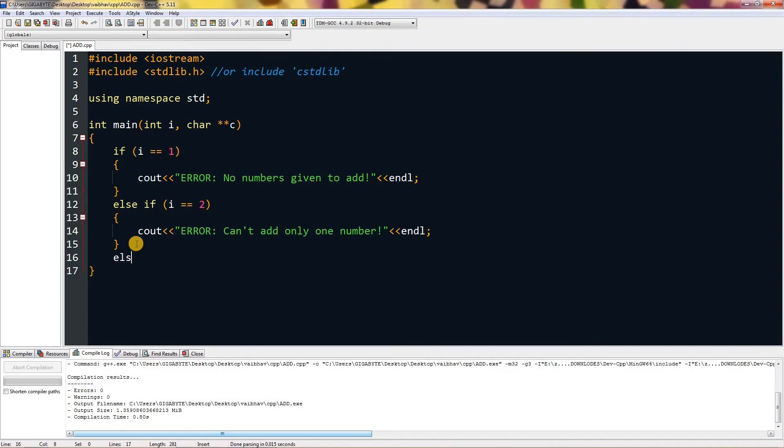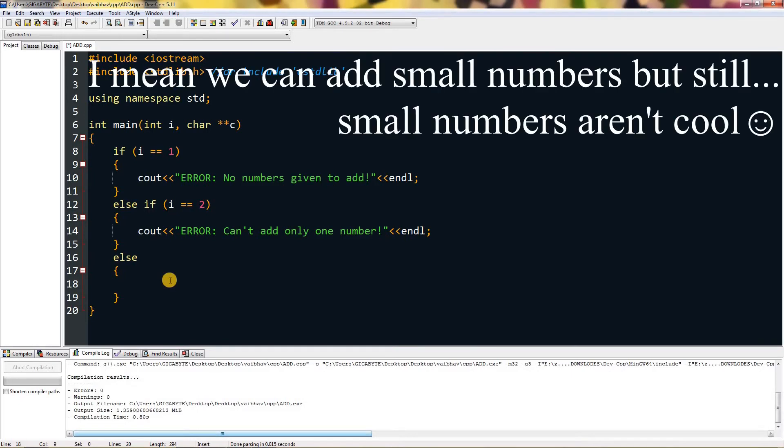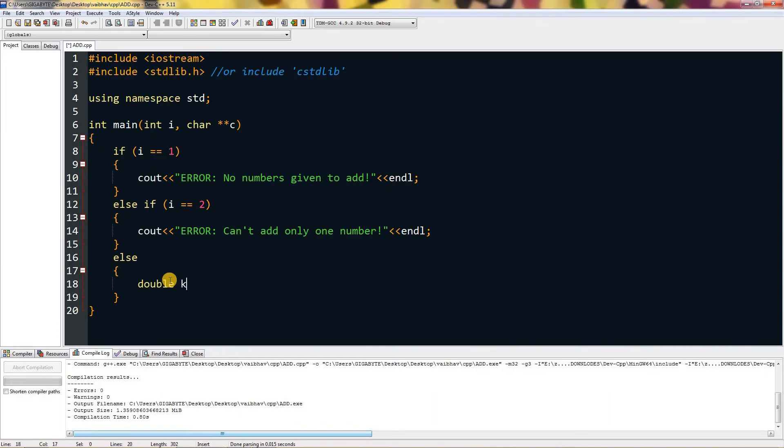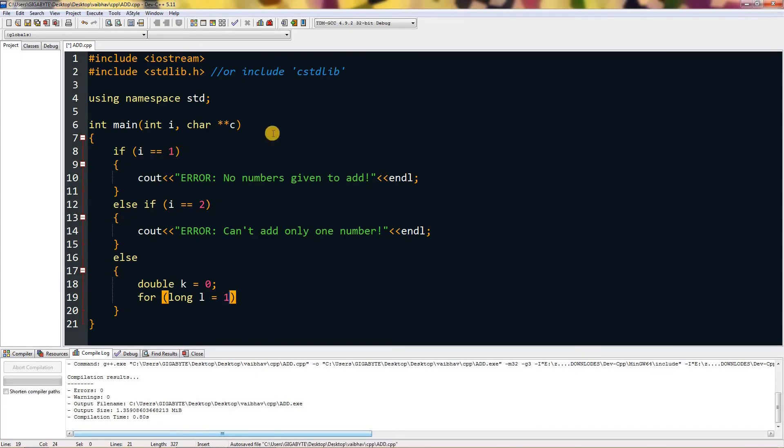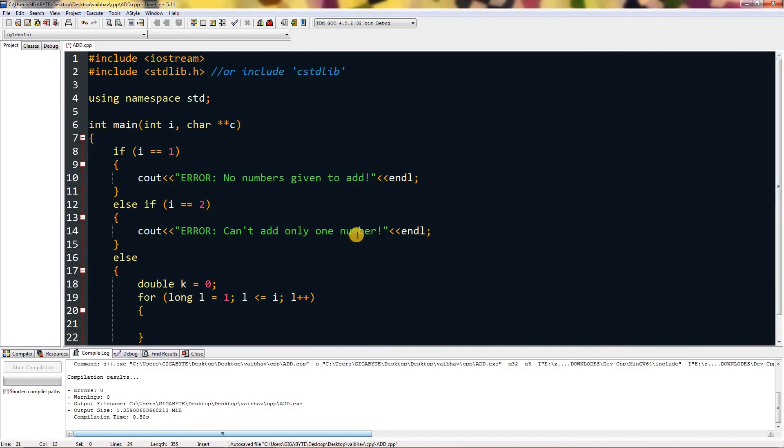In here I'm just going to type else, and in else we know that everything is given, nothing is missing, and we can add. We can't add small numbers, we need to go big, so I'm using double variable. I'm going to name k which will equal to zero by default. For long l, you can name this anything as one because we don't want that add parameter to come in, so we are setting it to one. Then l is smaller or equal to i, then l plus plus.